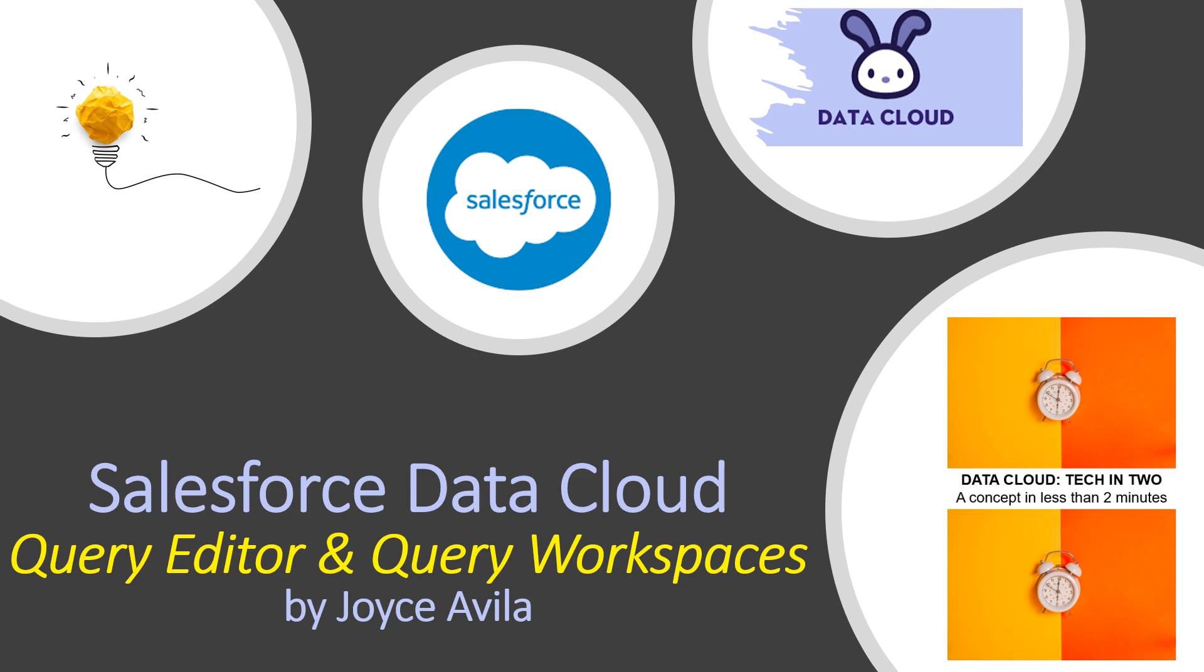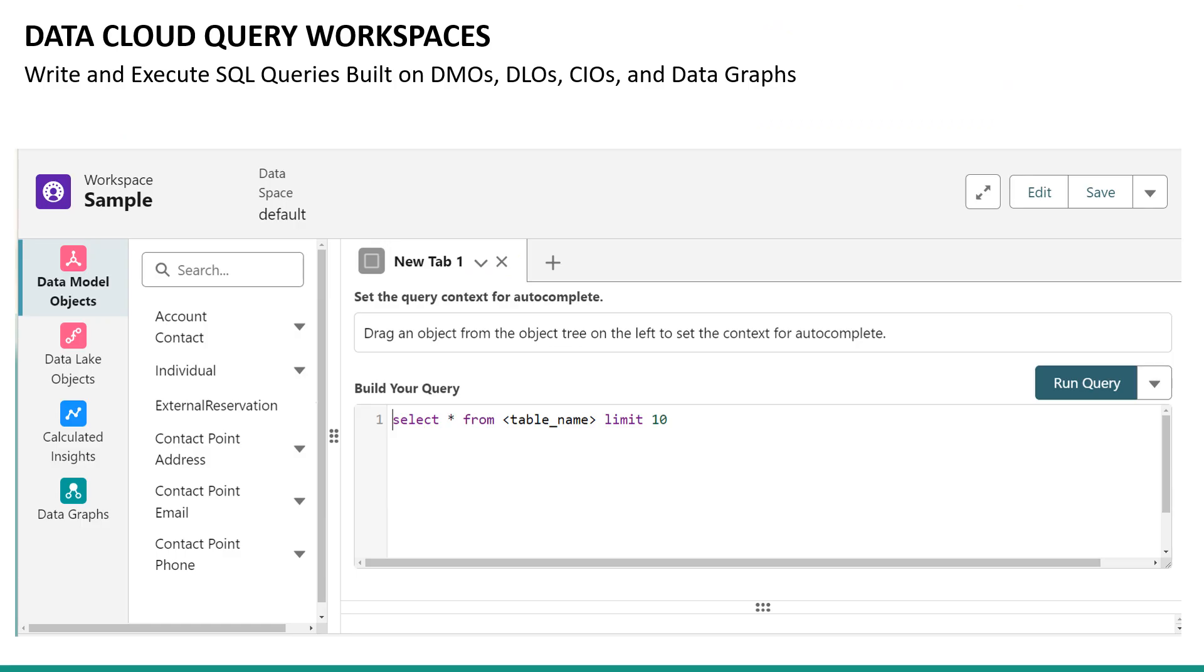For the next two minutes, we'll learn how to write and execute SQL queries in Datacloud. Within a workspace, select your primary Datacloud object from the left pane. You can also add additional Datacloud objects and query across multiple objects using SQL joins where allowed.